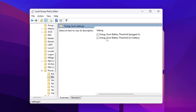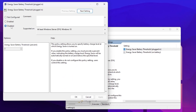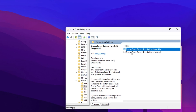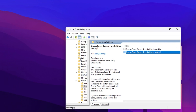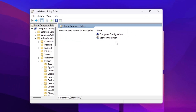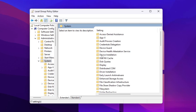Go to Energy Saver Settings. Inside you will find Energy Saver Battery Threshold — this is one of the best settings for laptops. Double-click it, disable the setting, then hit Apply and click OK. Go to the next setting, also disable it, hit Apply and OK.